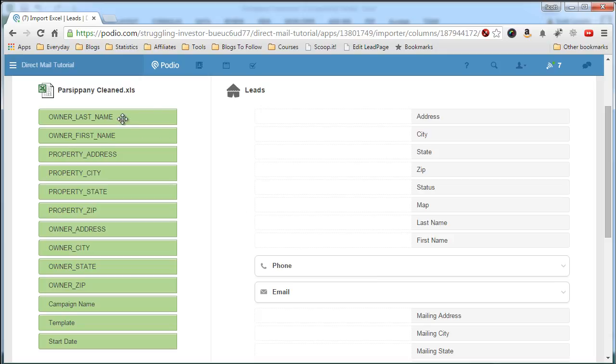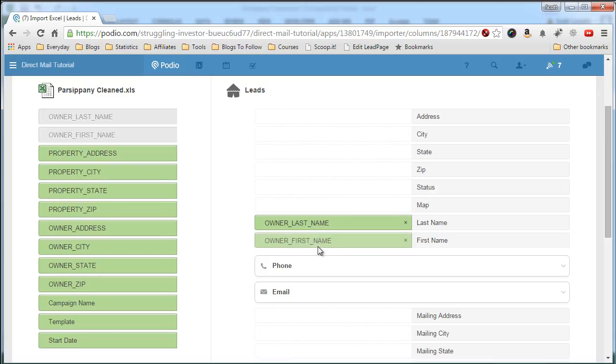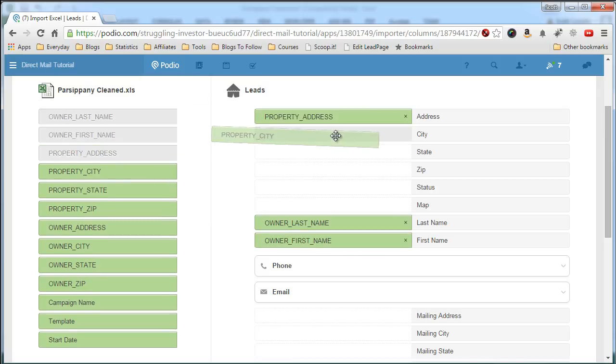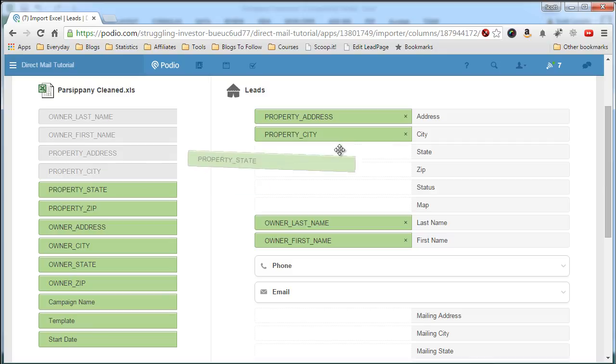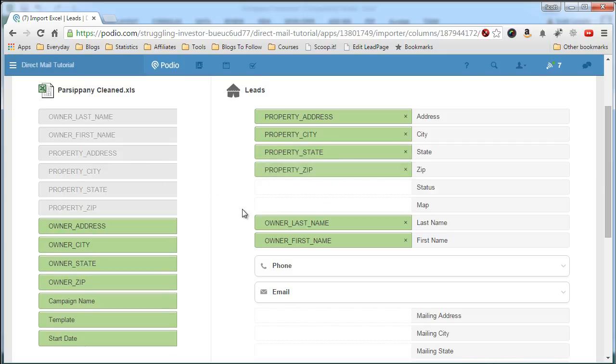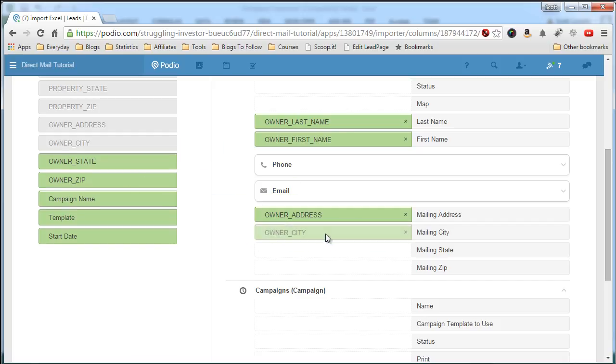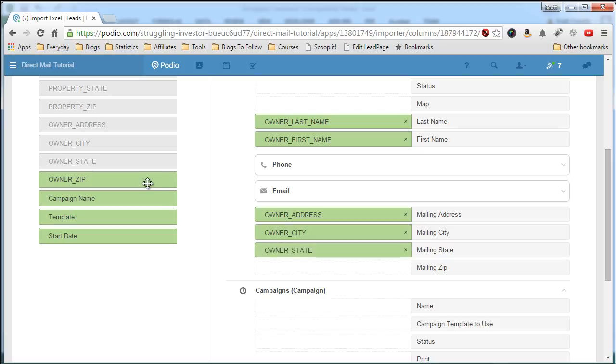So we have the owner last name. Put that here. Owner first name. Property address. City. State. Zip. Owner address. So that's going to be where we're mailing the letters. Owner city. Owner state. Owner zip.